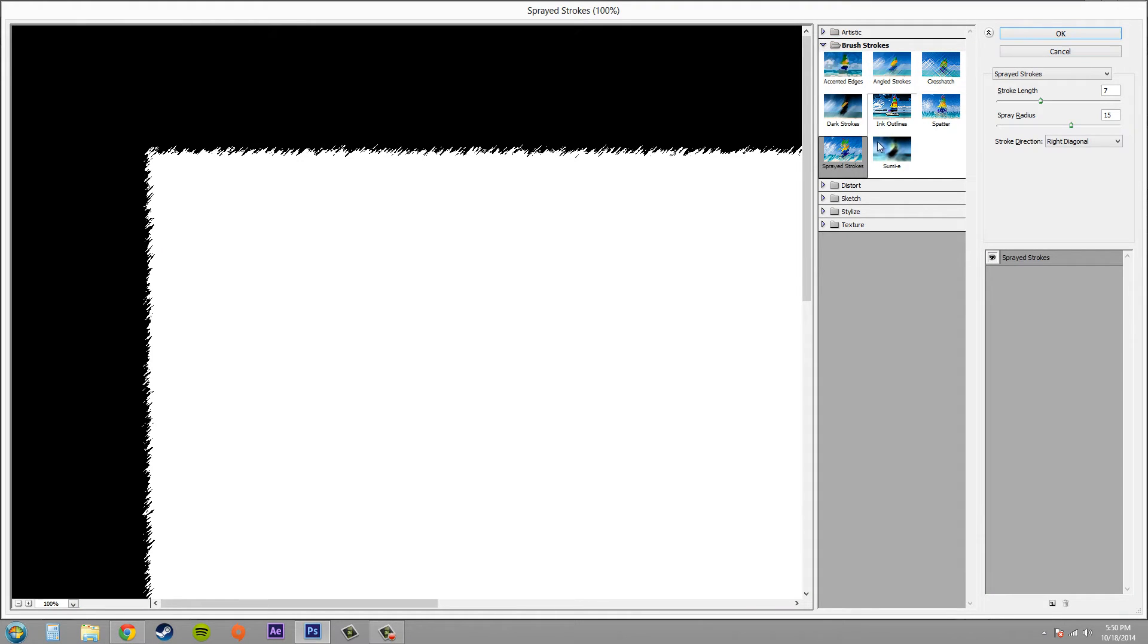Now you can use these different kinds of filters in the filter gallery to affect the edges of your mask or other parts of your mask.